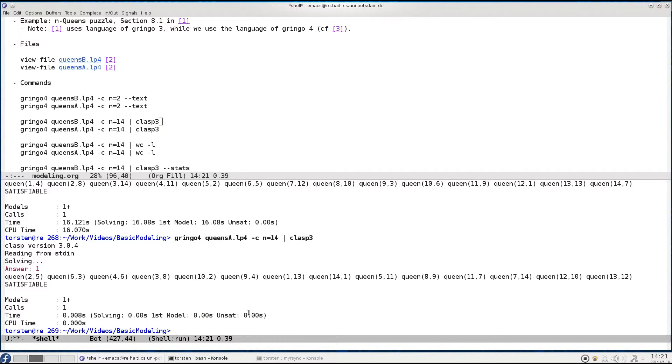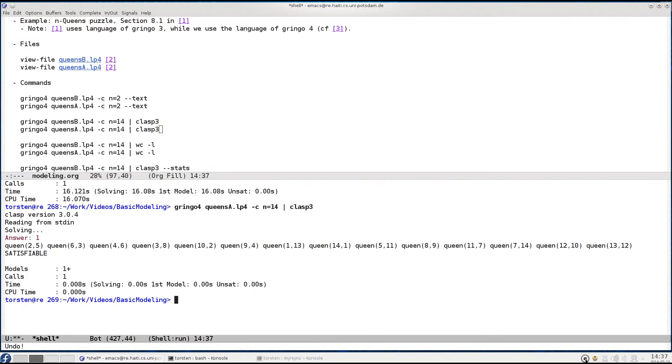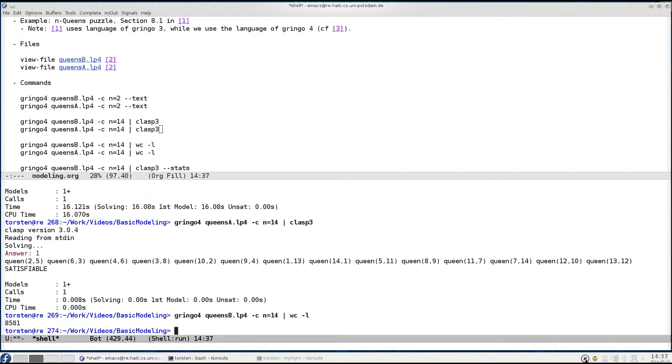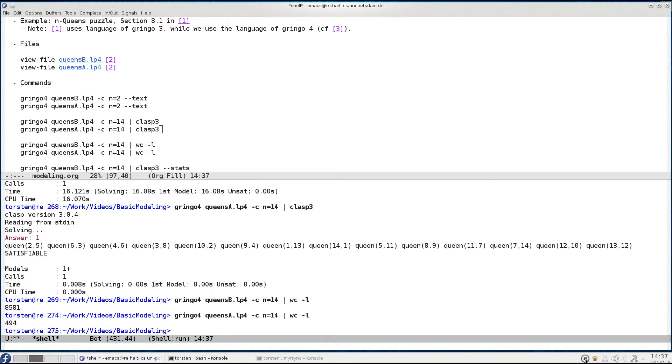Now just to round things up let's look at the grounding time as well, let's just count the number of resulting constraints. So for our basic encoding we obtain 8500 constraints and for our advanced one roughly 500. Well 8500 constraints is not that big in terms of grounding so this is ground actually pretty fast.